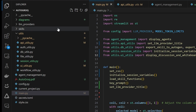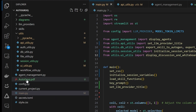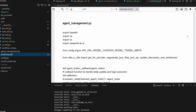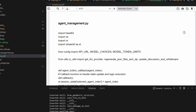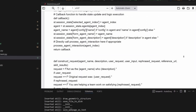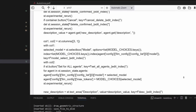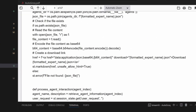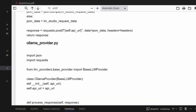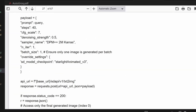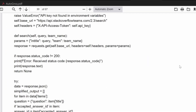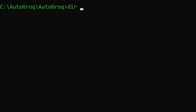You might have noticed I always include this PDF file in my codebase. I wish everybody did this. The AutoGroch.pdf file contains all the Python source code for our project, making it quick and easy to ask Claude, OpenAI, or your LLM of choice for help with the software.